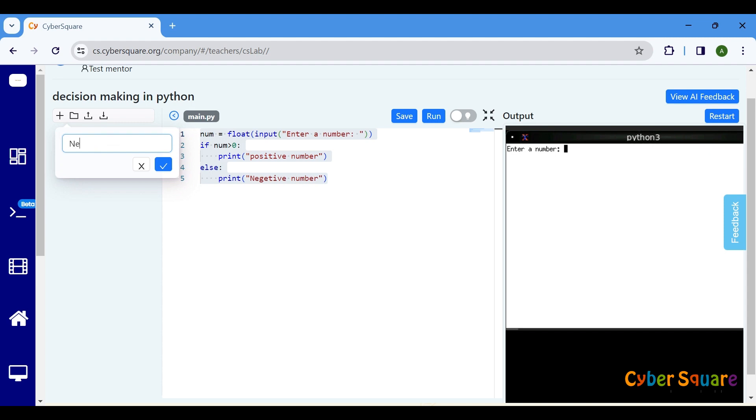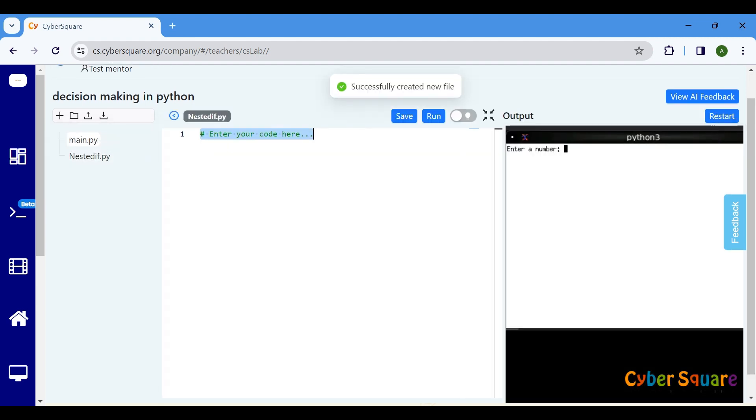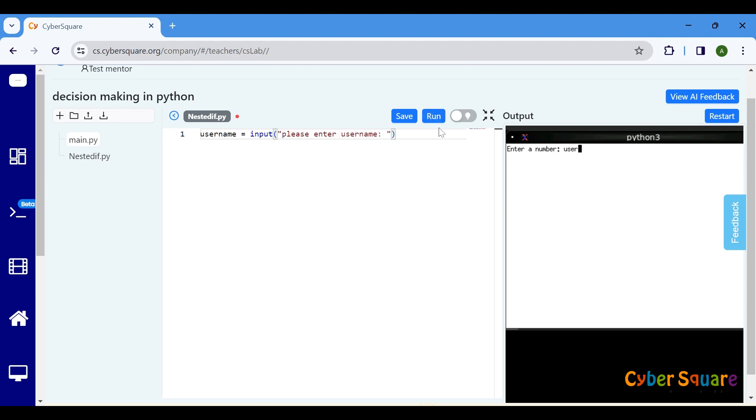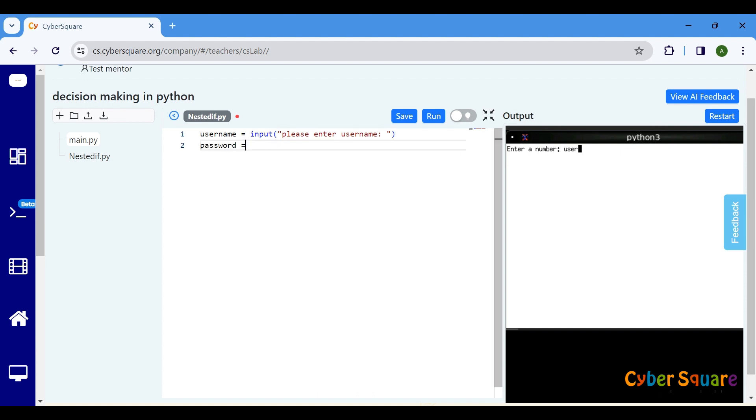Let's examine an example of a nested if statement. Define two variables, username and password, to store the user's login credentials for the purpose of verifying successful login. These will represent the login credentials for our program.